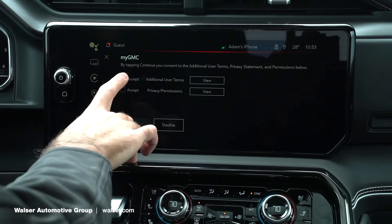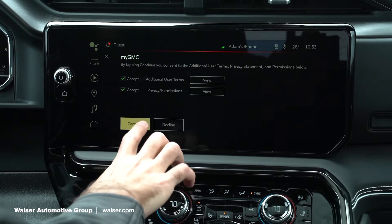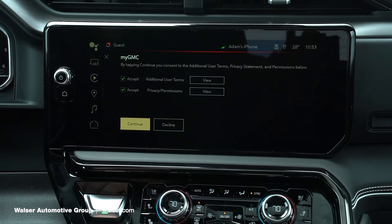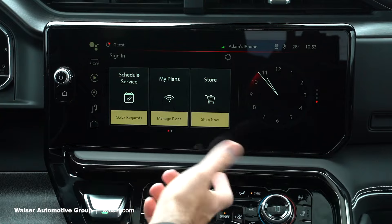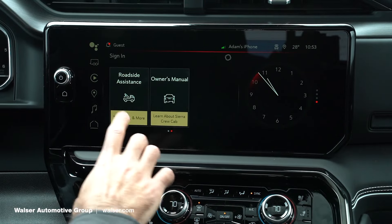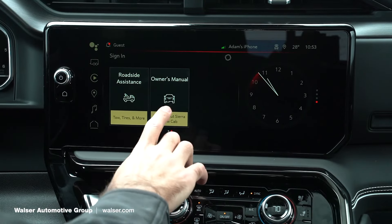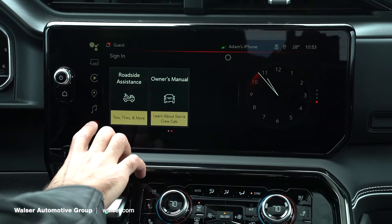My GMC — we'll go ahead and select this, and this would be where you can actually schedule service, set up the Wi-Fi plans, some of the store stuff, roadside assistance, and your complete owner's manual will also be set up in here.